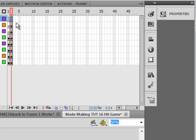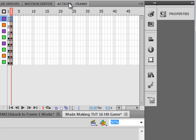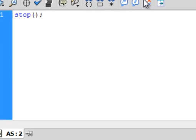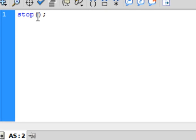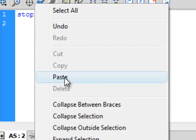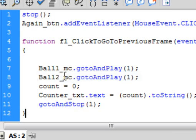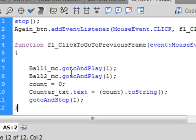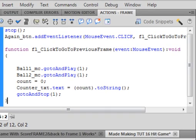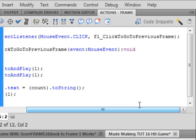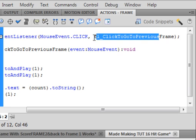Select the second frame of the actions layer. Open the actions panel. Directly below this stop button I want you to type in this code. I'm going to make some changes because I don't need all this. We'll just call this enterFrame.